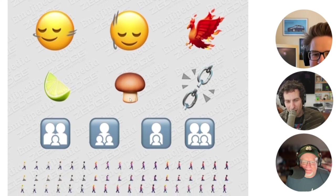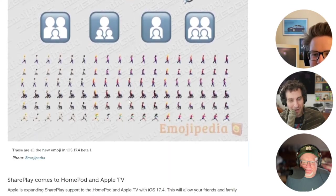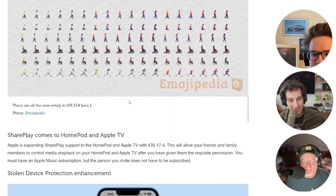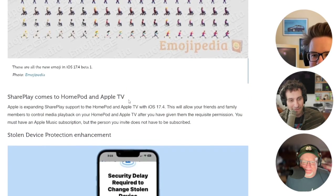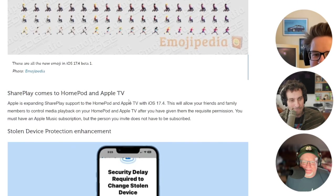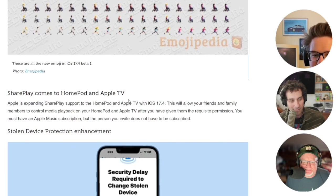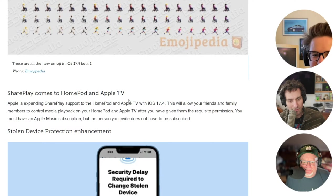Apple is expanding SharePlay support to the HomePod and Apple TV with iOS 17.4. This will allow your friends and family members to control media playback on your HomePod and Apple TV after you've given them the requisite permission.